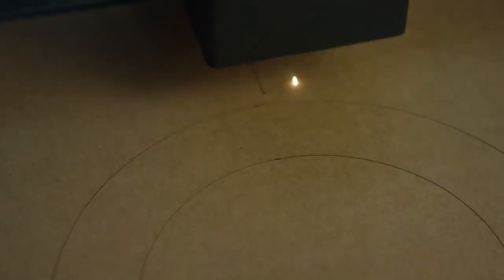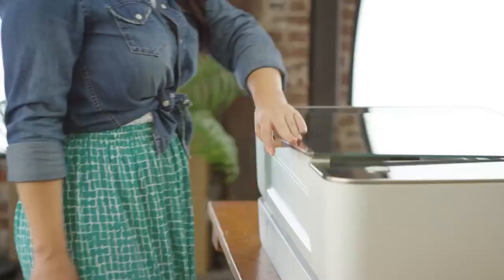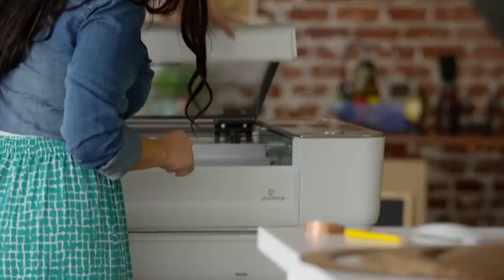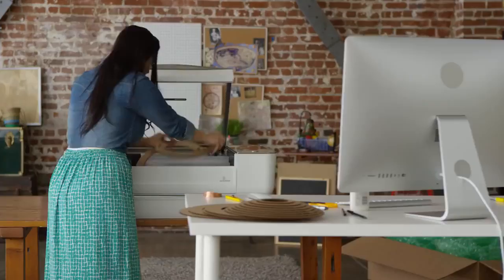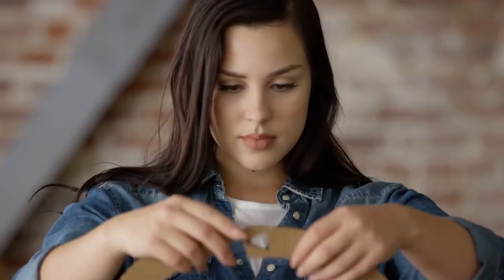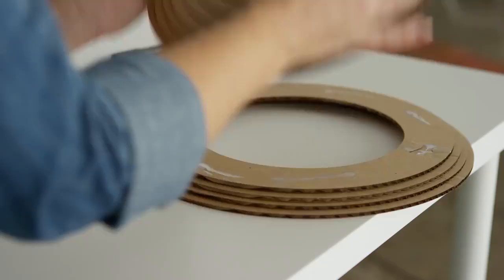The laser cuts and engraves your design. It's precise to the width of a human hair, so it's easy to assemble remarkable things.